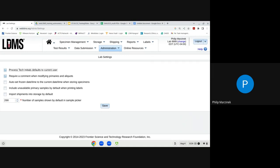The Auto Frozen Set Date/Time feature, when turned on, assigns the current date and time as the frozen date when specimens are stored, indicating when they physically went into storage. When turned off, you must manually set the frozen date and time. Any changes made within Lab Settings require clicking Save to implement those changes to your database.